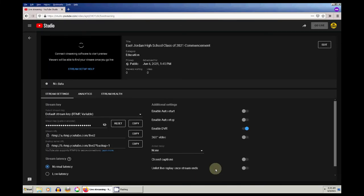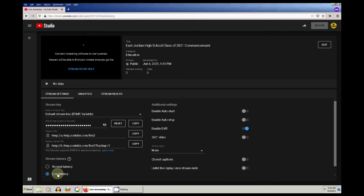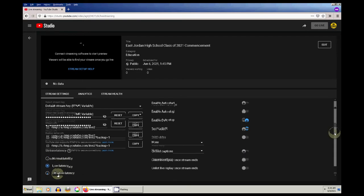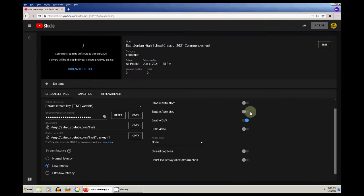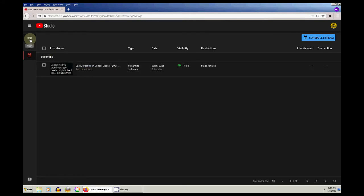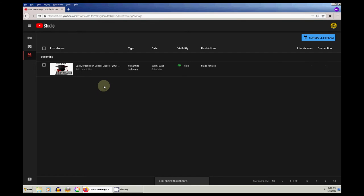If we need to adjust any of those settings, we can do so on this screen. I clicked Low Latency — if you have a good internet connection, you can go with Low Latency or Ultra Low Latency. But in this case, we're not really relying on audience interactions, so it doesn't really matter how much extra delay YouTube adds to our stream. Now in our list of live videos, you can see the stream that we just scheduled.